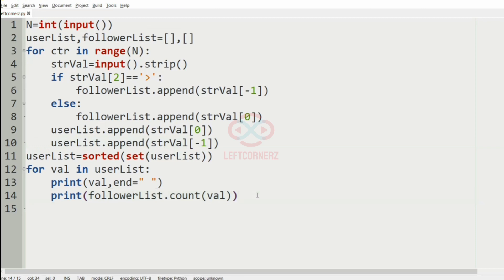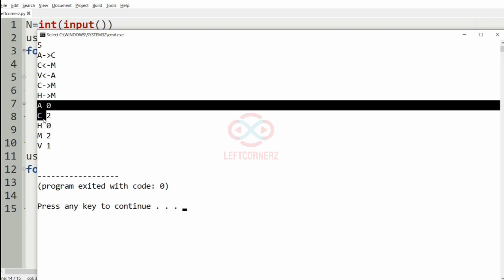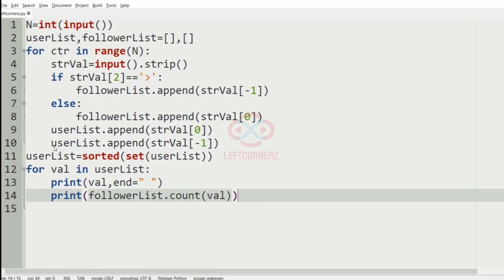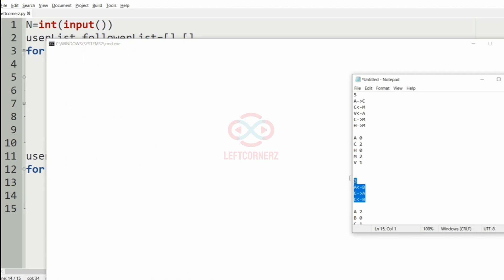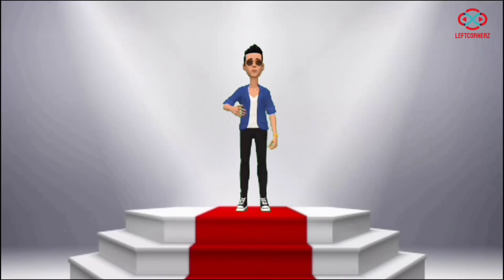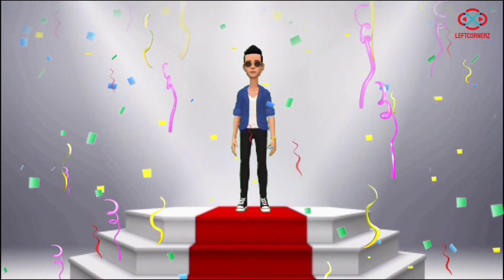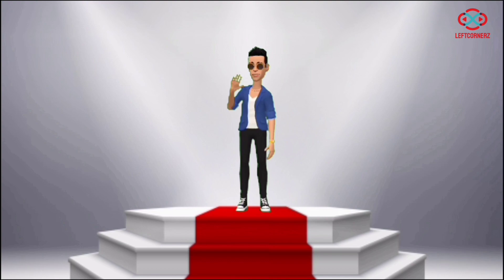Now let us run our program. We will pass our first test case — yes, we have got the correct output. Now we run our second test case — here also we have got the correct output. Our program has passed all the given test cases successfully. Hope you guys understand. Thanks for watching, see you in the next video.